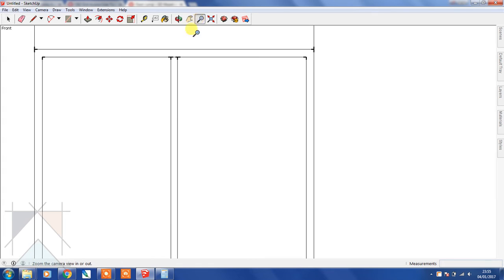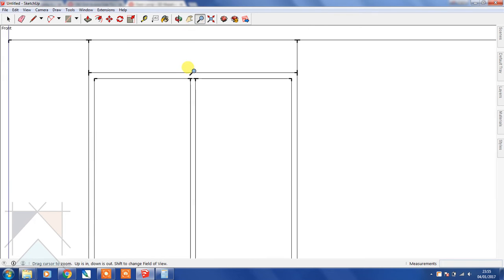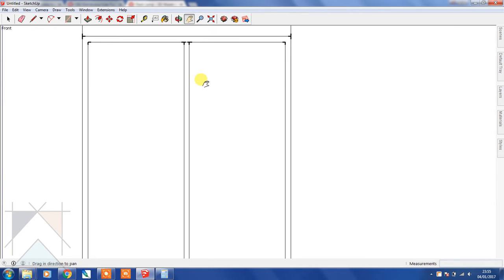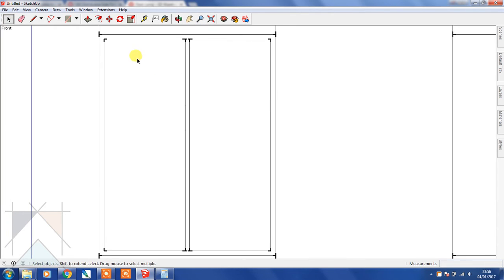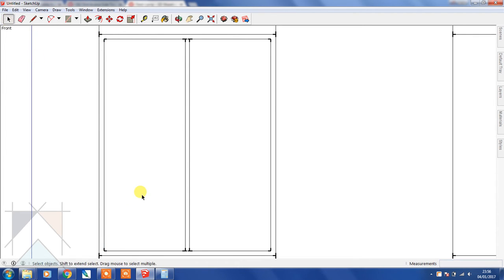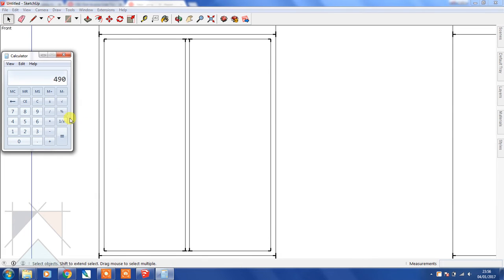So now we have the center of the window frame, and then we're going to have three panels here and three panels here. Let's just measure that again - that's 1530. We're going to have one vertical bar and another vertical bar.